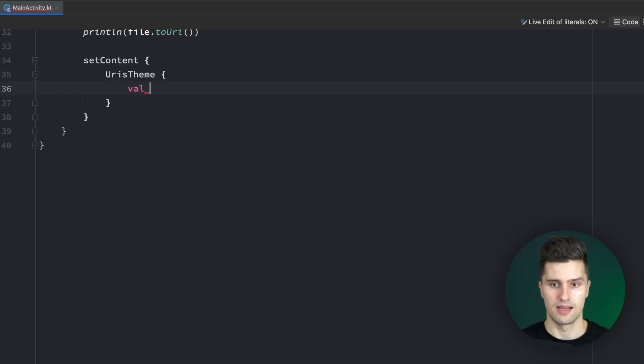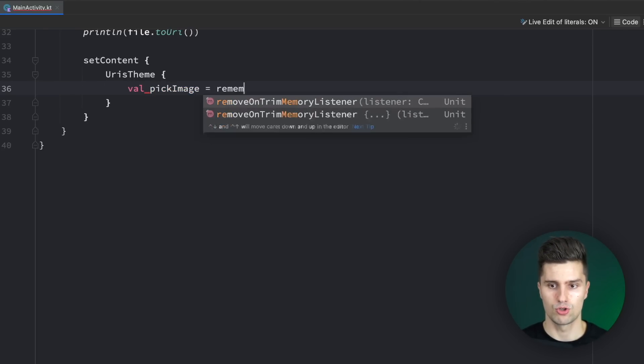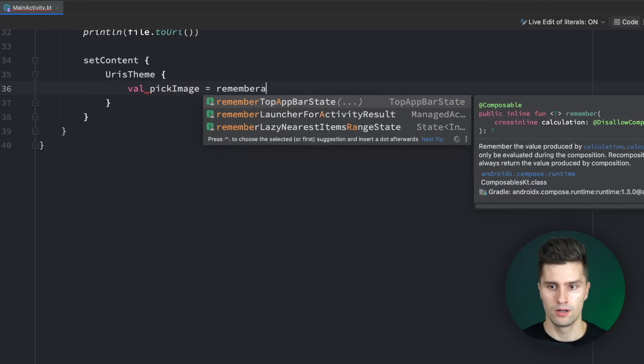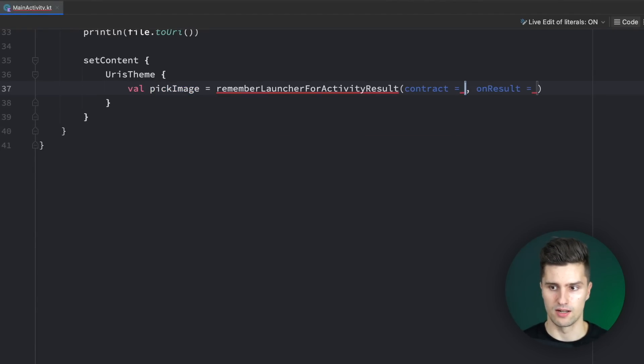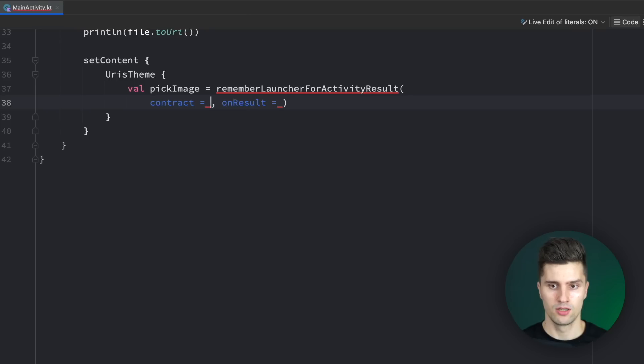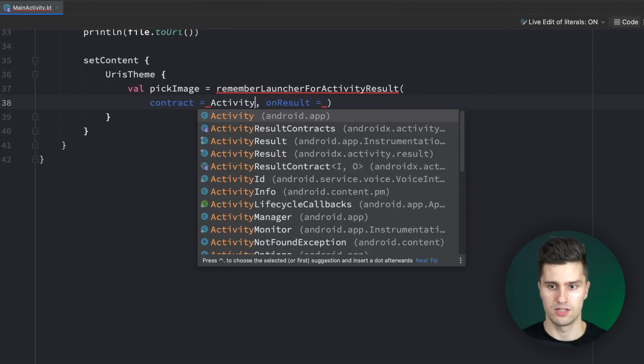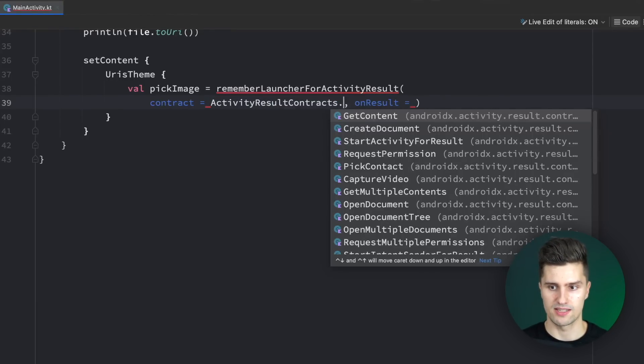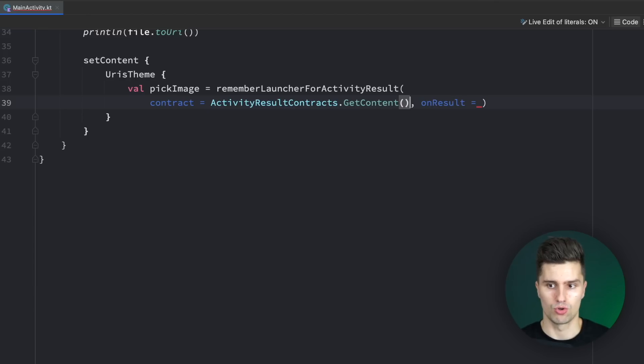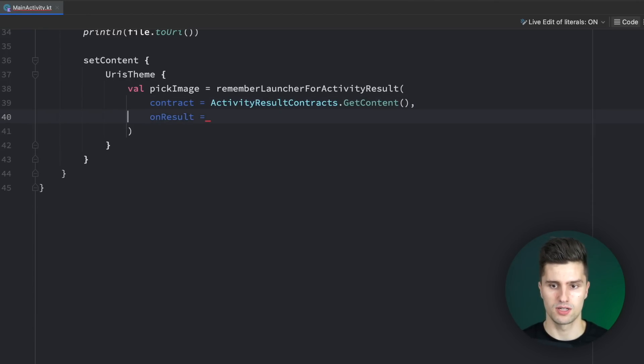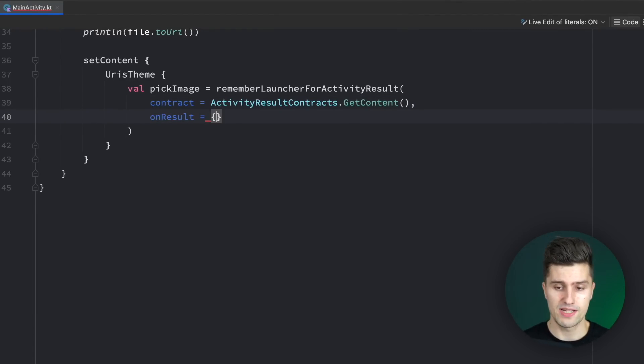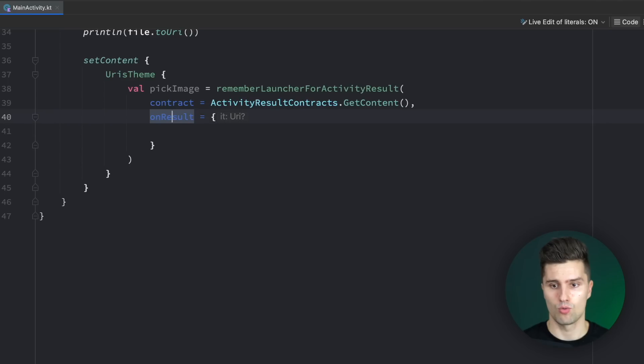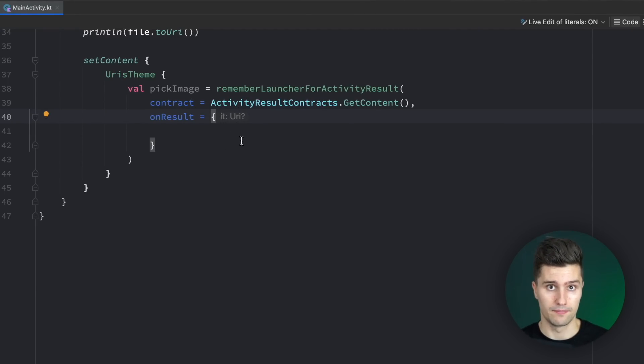What will happen here is something I will show you in a simple example. If we go inside of our URIs theme here, we want to create a so-called activity result launcher. We just want to launch a different activity and get a result out of that. In this case, we want to launch the gallery activity, and the result is just the URI pointing to that image the user picked. In here we can say pickImage is equal to rememberLauncherForActivityResult. The contract just identifies what we want to do—in this case, ActivityResultContracts.GetContent.